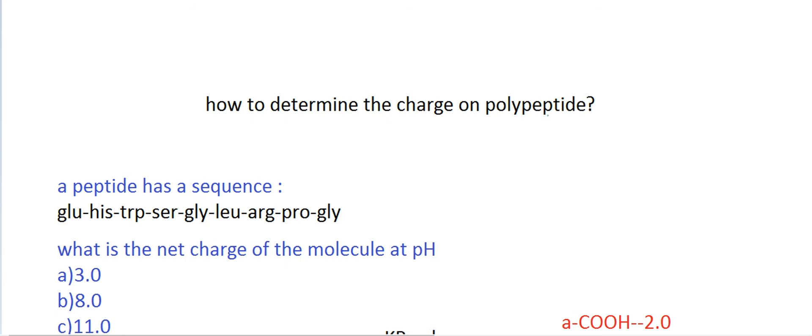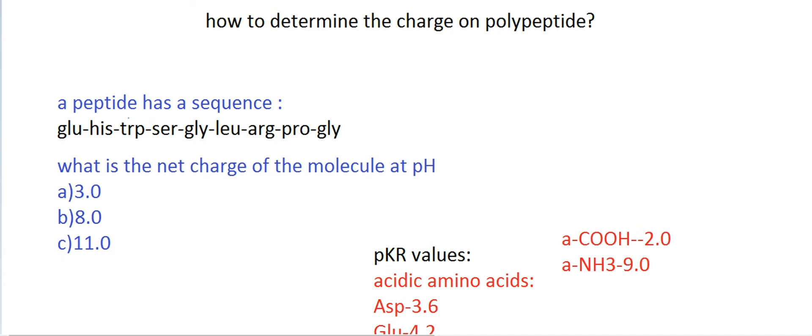Now let us understand how to determine the charge on any given polypeptide. Here is a question: a peptide has the sequence glutamic acid, histidine, tryptophan, serine, glycine, leucine, arginine, proline, and glycine. What is the net charge of the molecule at pH 3, at pH 8, and at pH 11? In a polypeptide, we need to remember only the pKR values of the acidic and basic amino acids, and the amino terminal and carboxy terminal.